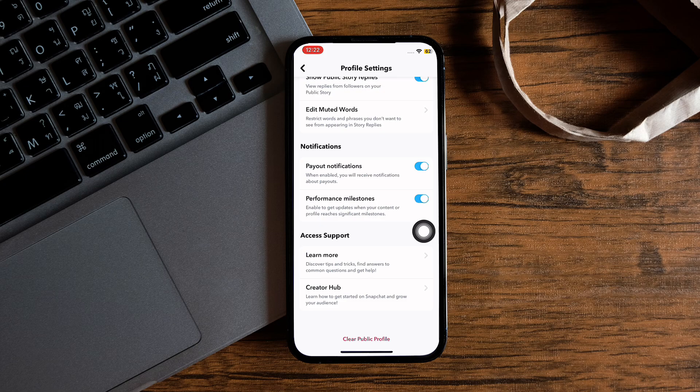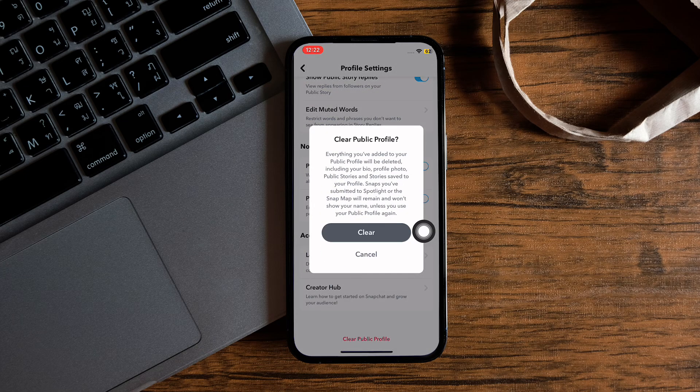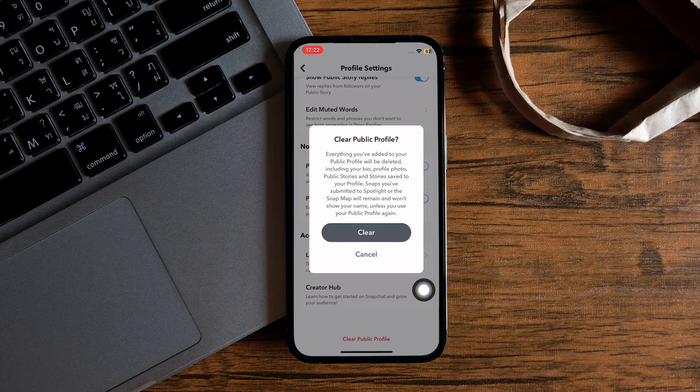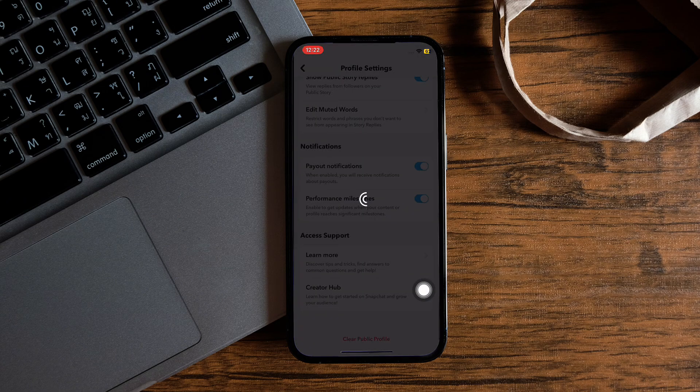Then tap on it. After that, you will see a disclaimer like this. Hit the clear button. In no time, your public profile will be removed from Snapchat.